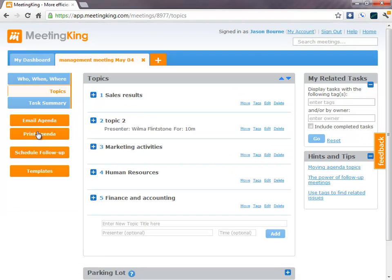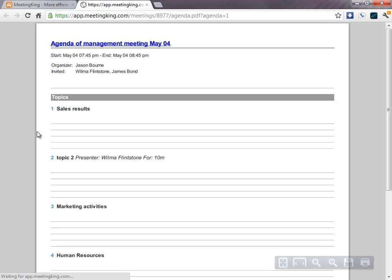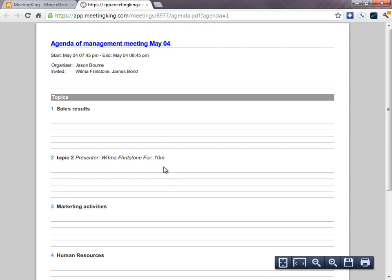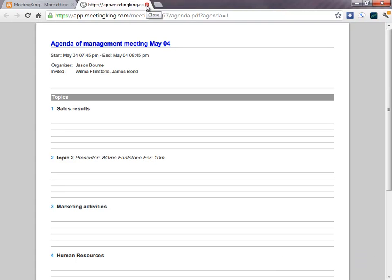You can also print the agenda if you prefer to bring a paper agenda to the meeting. And, as you can see, you have some space to quickly make some notes during the meeting.